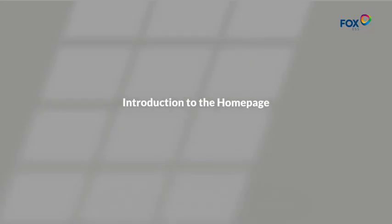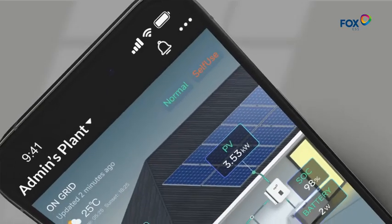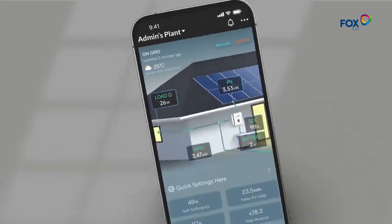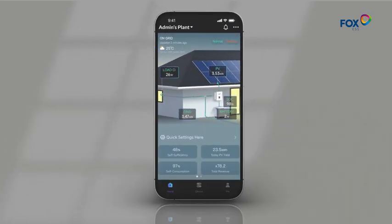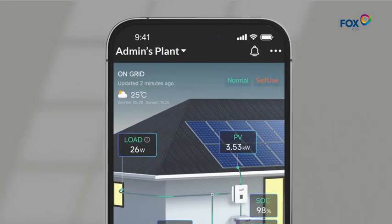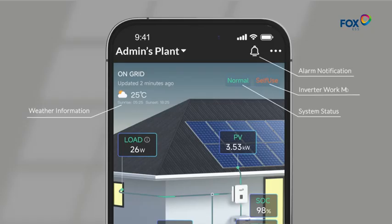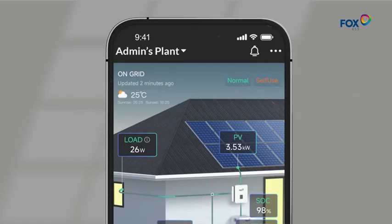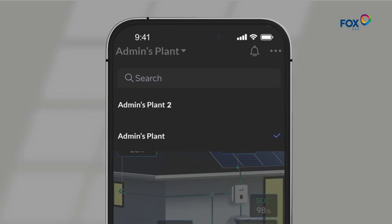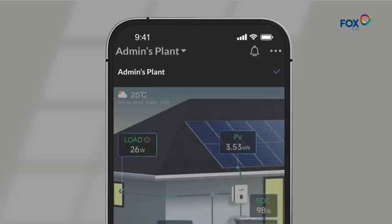Introduction to the home page. At the top of the home page, you can see weather information, alarm notification, system status and inverter work mode, and data update time. If you have multiple power stations, you can click on the name of your current station for free switching.